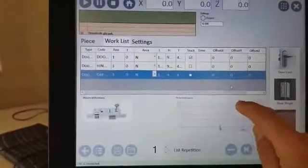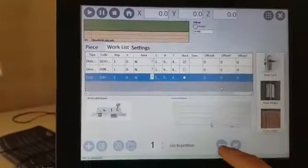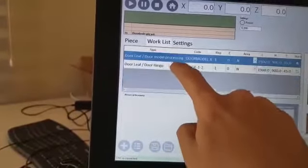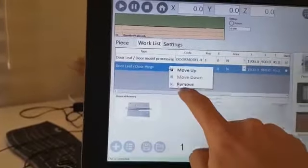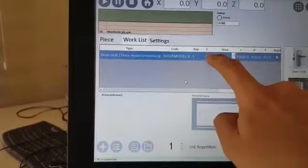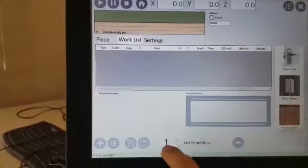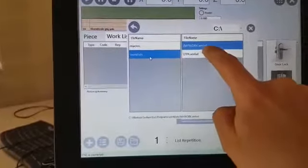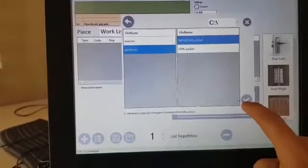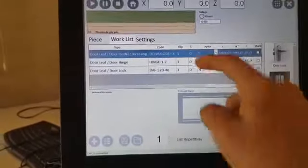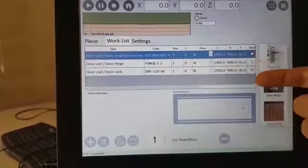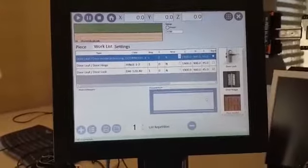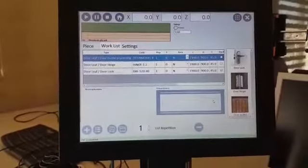Now I can remove all the macros from the piece. Then I open the work list — 'my work' — from here. As you see, the same list comes back automatically, and the operator can use this work list later whenever they want.